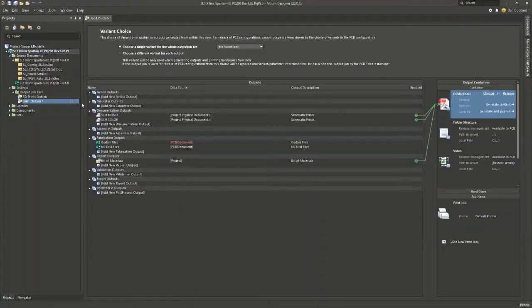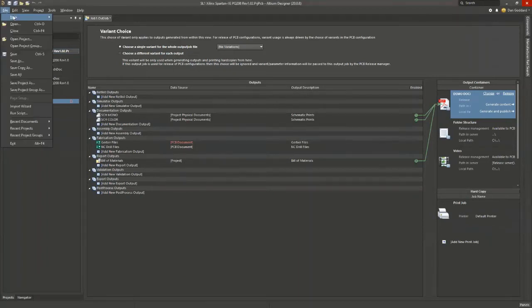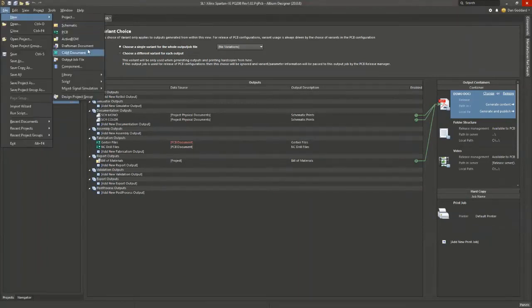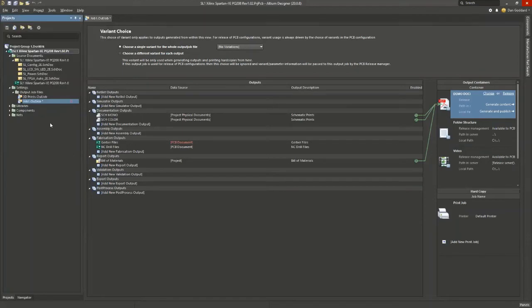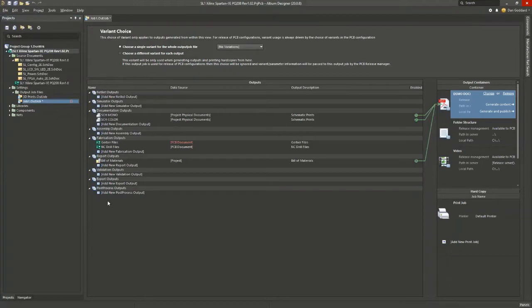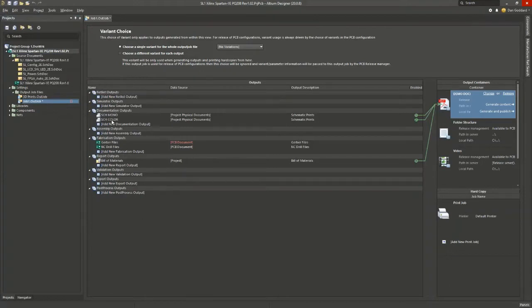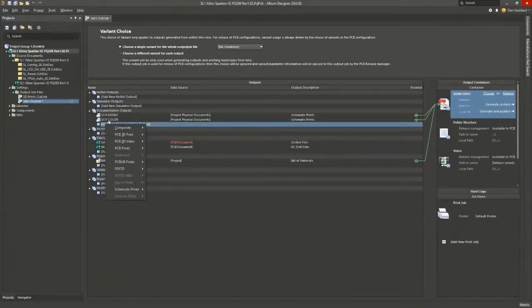let's take a look at where the output jobs live. So we can create them from the file menu and then we go into the settings folder underneath the project here. And this is what an output job file looks like. If you look on the left-hand side, there's a number of outputs that we can create using these menus.